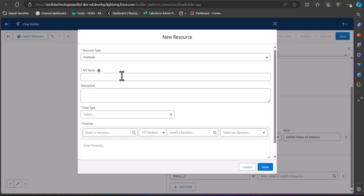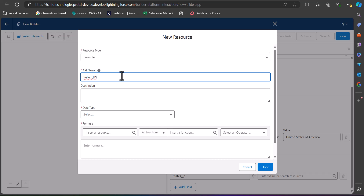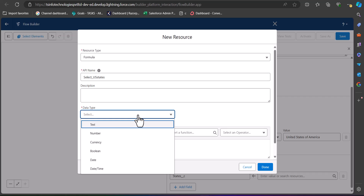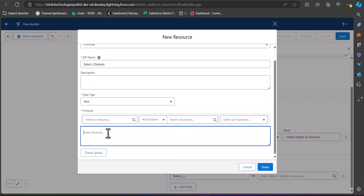For the States field value, create a new resource. Set the resource type to Formula, enter the API name as 'Select_US_States,' and set the data type to Text. In the formula, enter the state values in inverted commas — you can copy the values directly from the multi-select picklist field. The values should be separated by a semicolon. After entering all the picklist values, close the inverted comma and the bracket, then click Done.